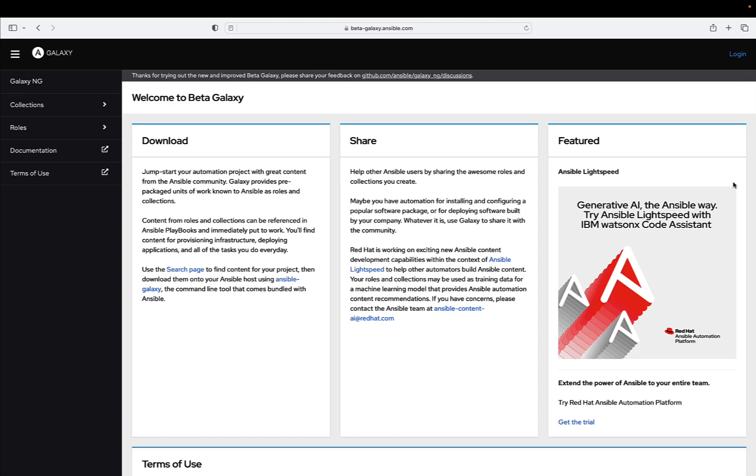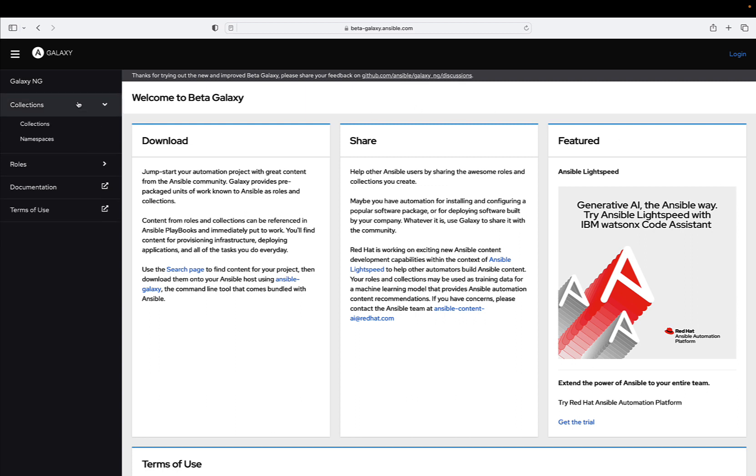Introducing the new Ansible Galaxy, a quantum leap in Ansible Automation. The new Galaxy unveiled on 3rd September 2023.